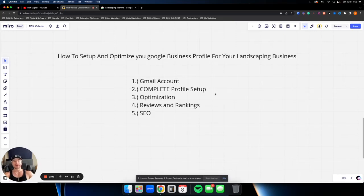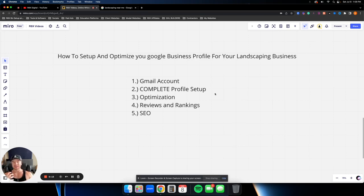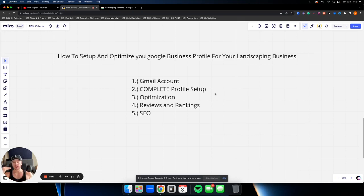What is going on guys, this is from Radex Digital. In this video I'm going to show you how to set up and optimize the Google Business Profile for your landscaping business. This is super important — probably one of the most valuable digital assets you have as a business owner. I've seen it happen for several clients where we start with nothing, get the profile set up and optimized, and the amount of phone calls, clicks, and leads they get dramatically increases.